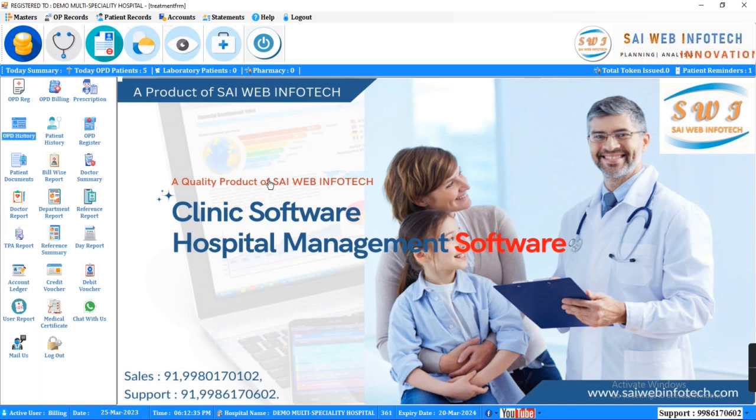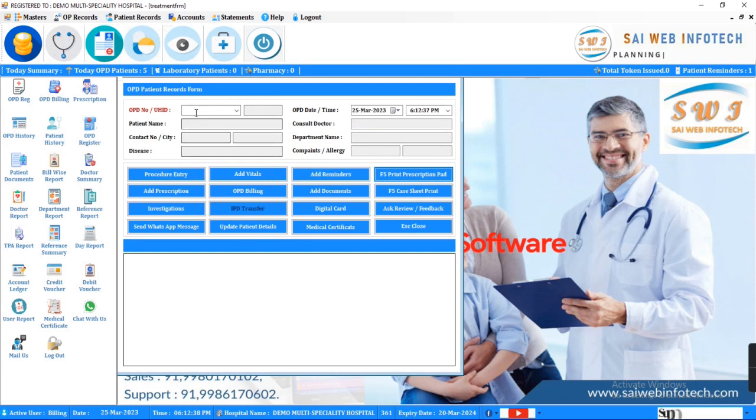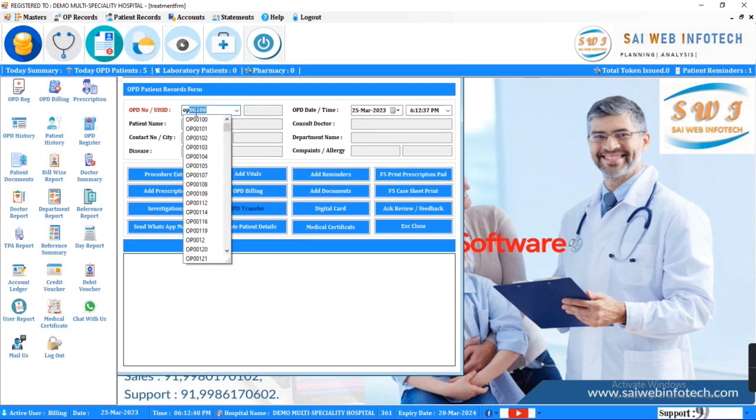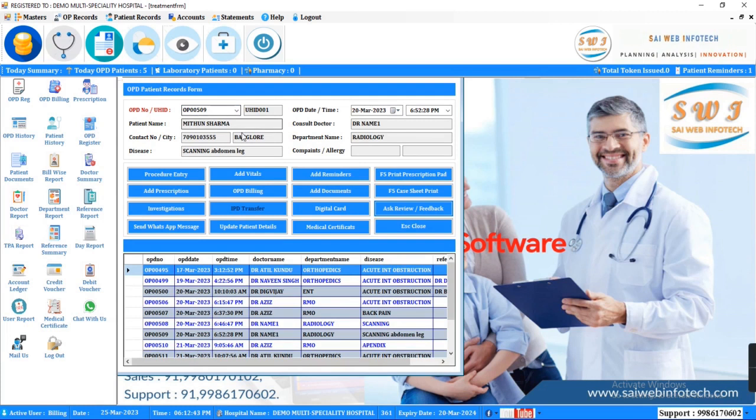SWI clinic software will help to do paperless treatment process. You can check here complete information of OPD patients.